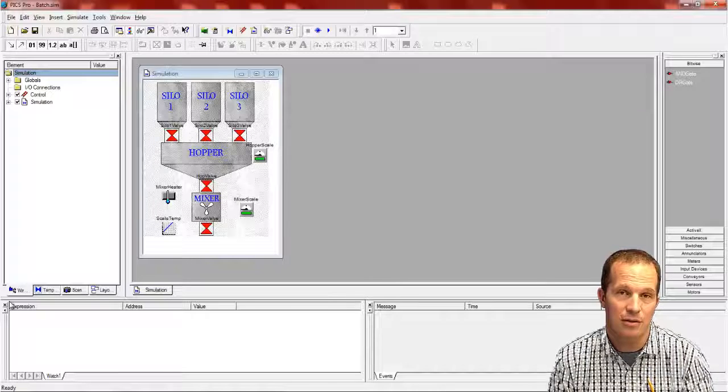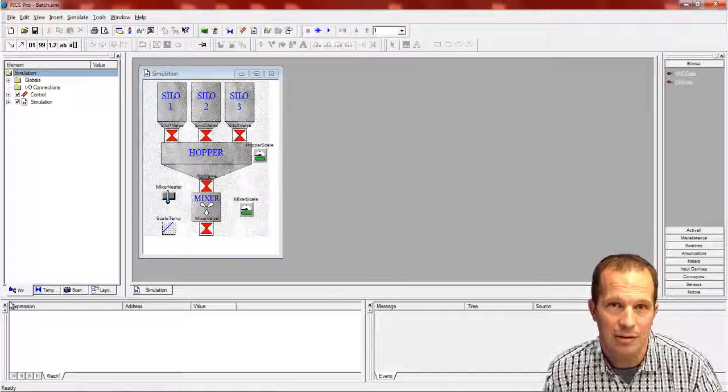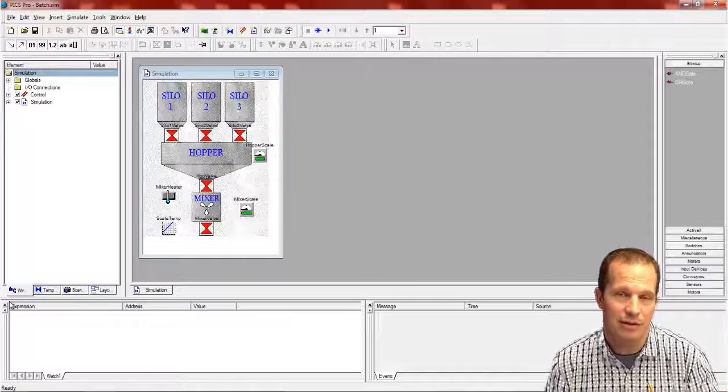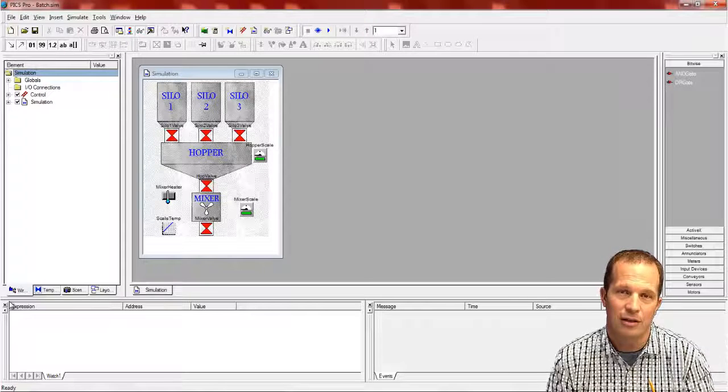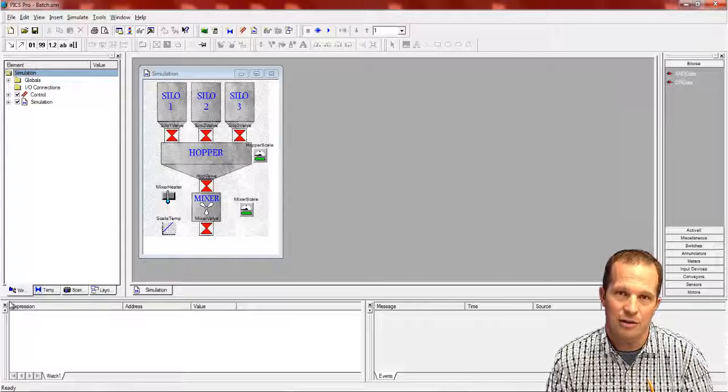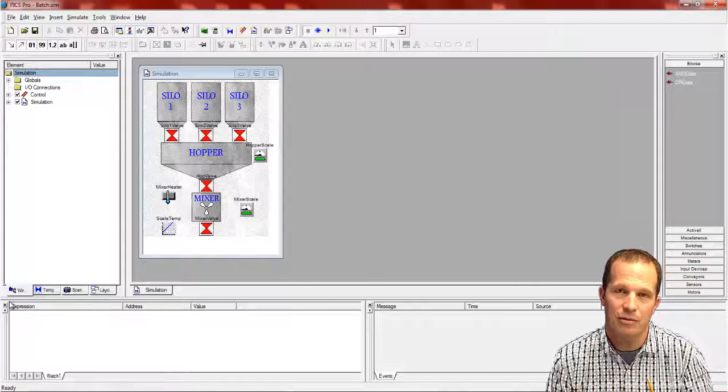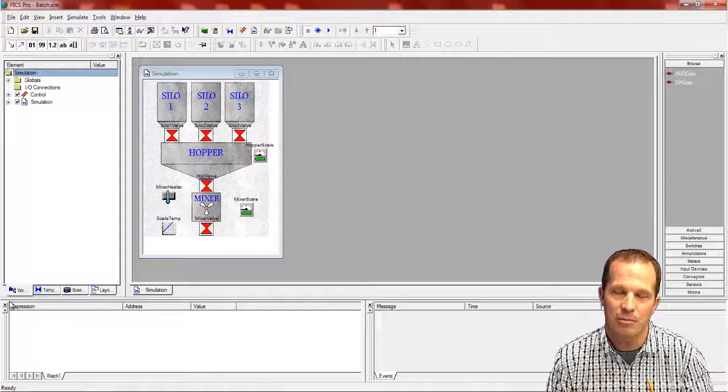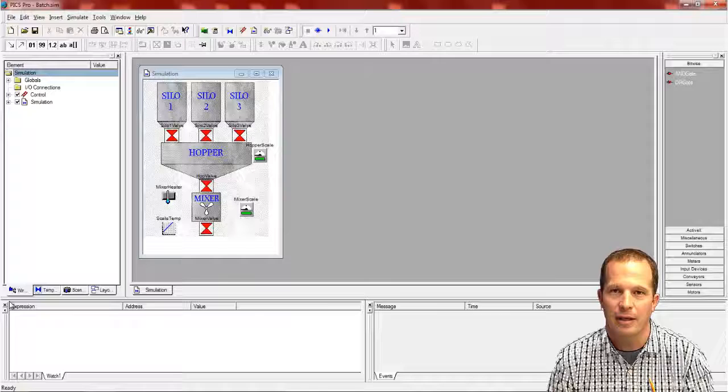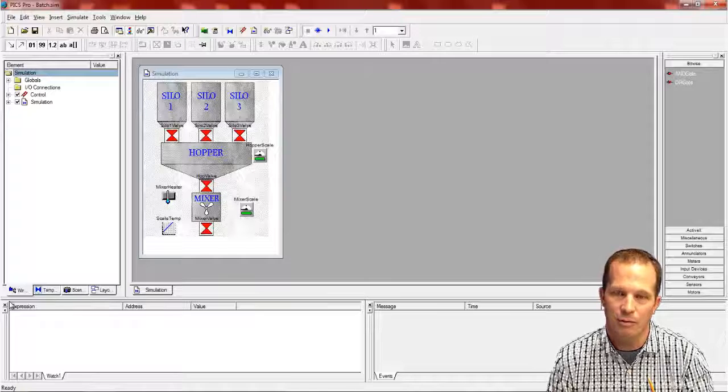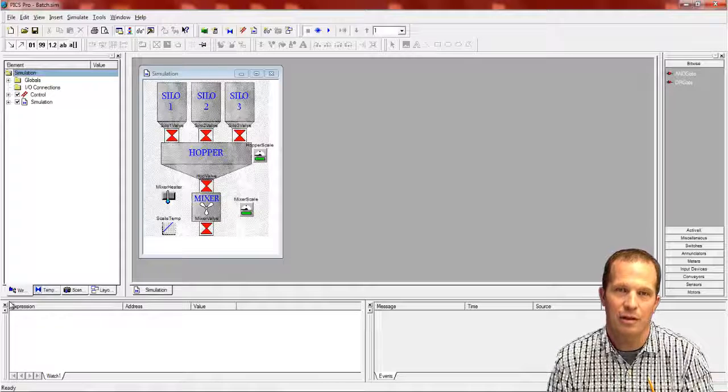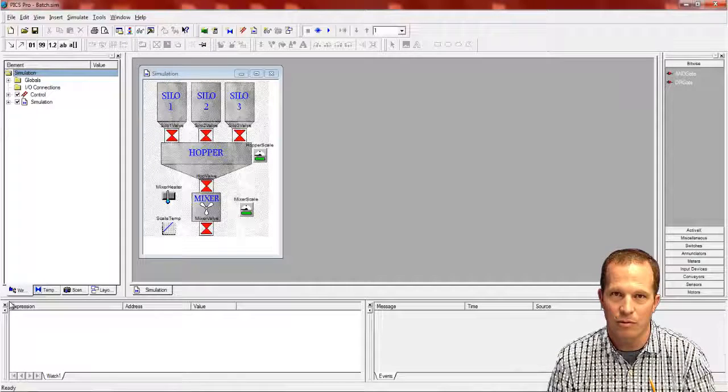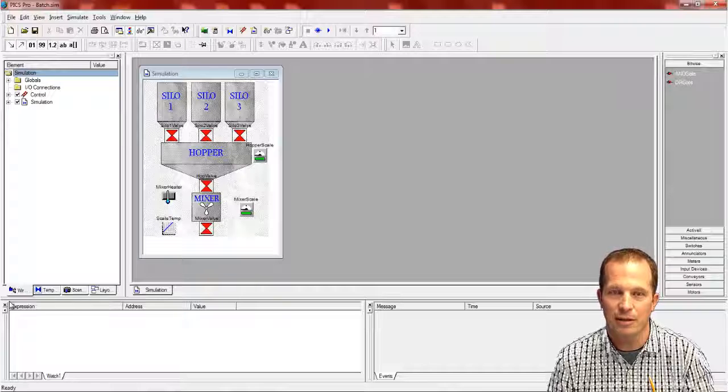This allows PLC simulation software to simulate the IO that the PLC is going to be controlling, allowing you on your desktop to test out your logic, your control logic that's going to be running in your PLC before going to the factory floor. And that's the whole premise of it, the basis of it.